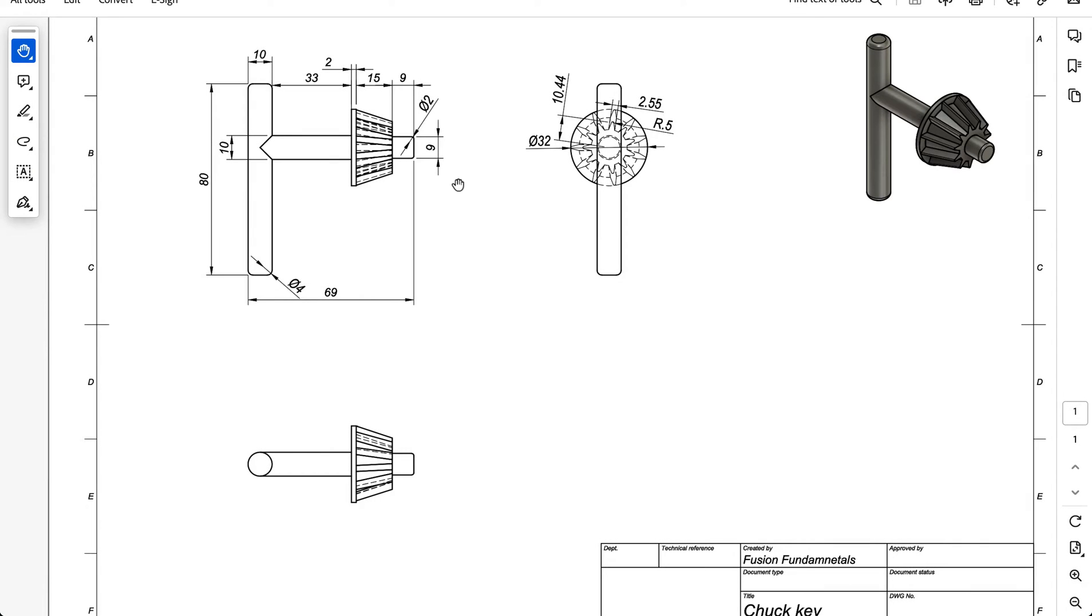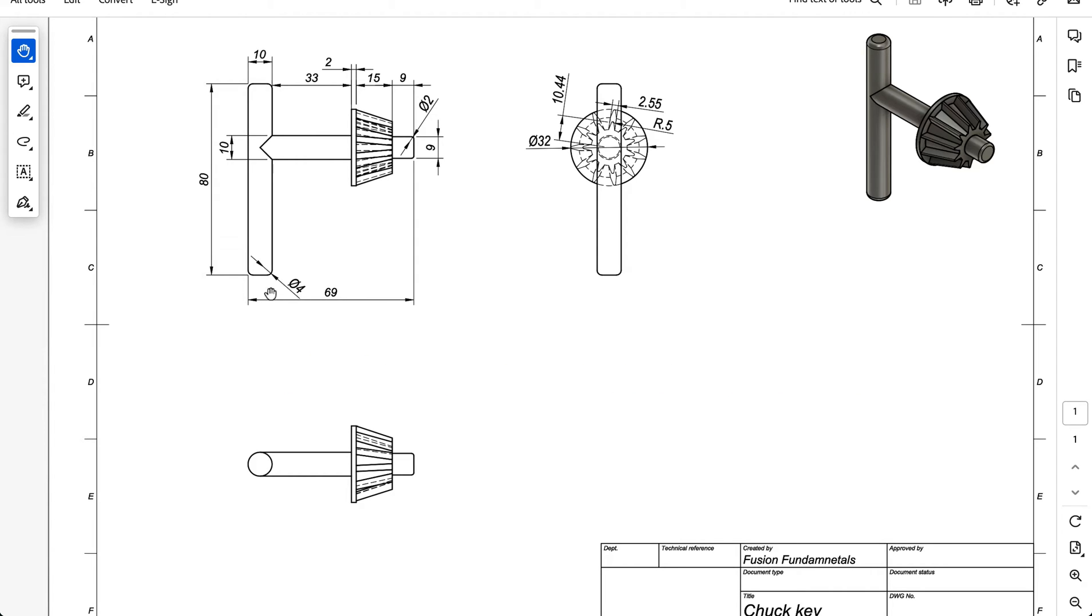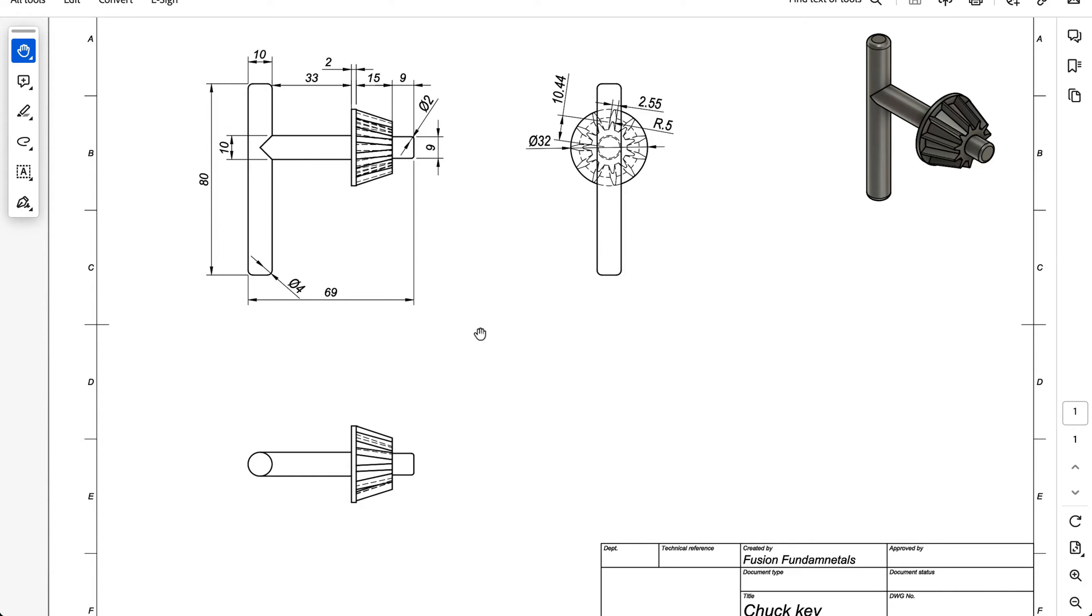We're going to be working off of this technical drawing over here. We can see we've got a bunch of dimensions that we're going to be using to create our chuck key. So to get started I'm going to just draw this shaft, the horizontal and the vertical shaft. You can see that's 80 millimeters and that one is 33 millimeters and they both have a diameter of 10 millimeters, and then we'll add in these little fillets after that.